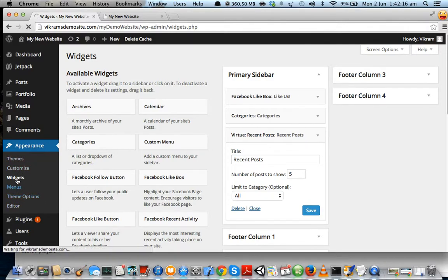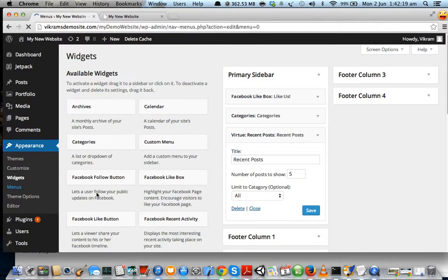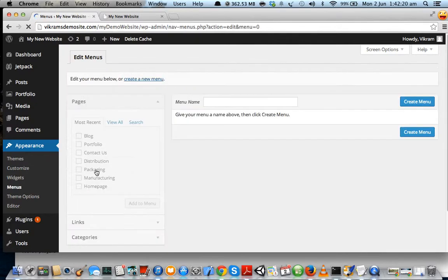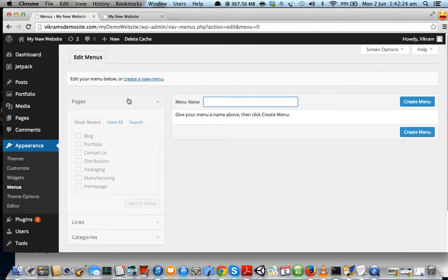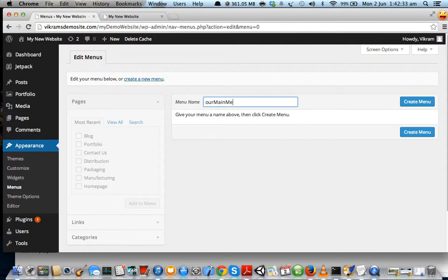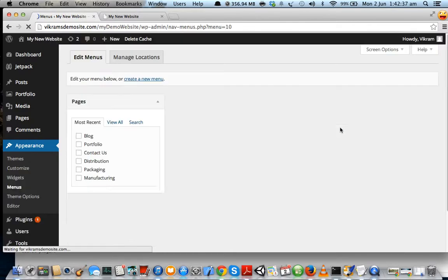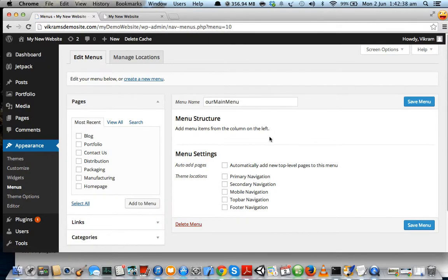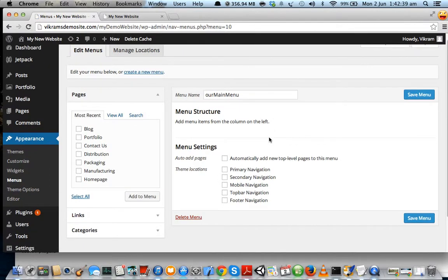Appearance, Menus. So now once we are here, let us create a new menu. Let's give it a name and say our main menu, and let's click on Create Menu.